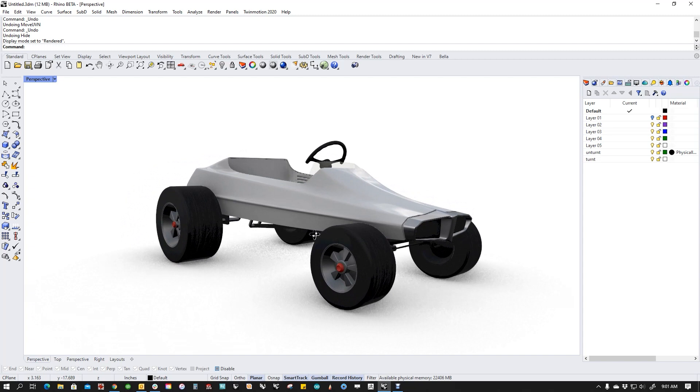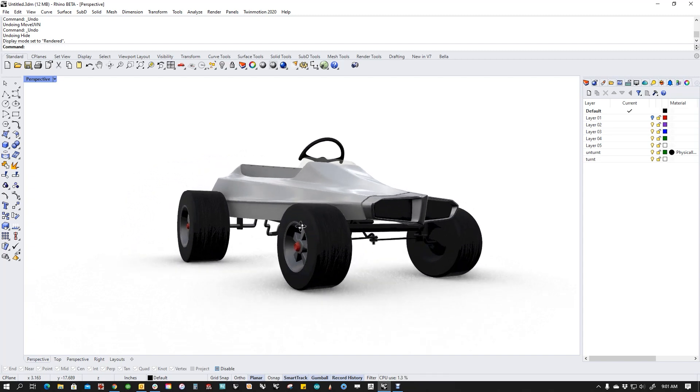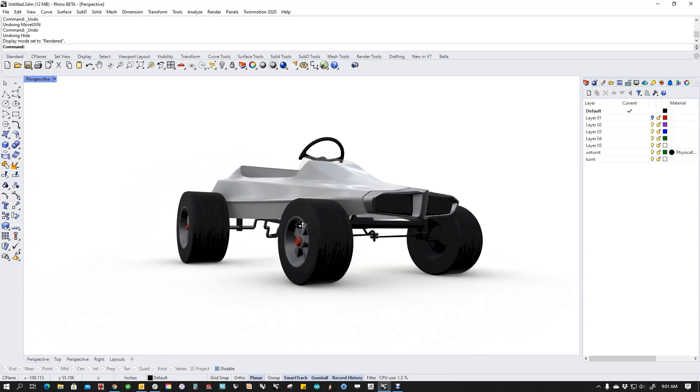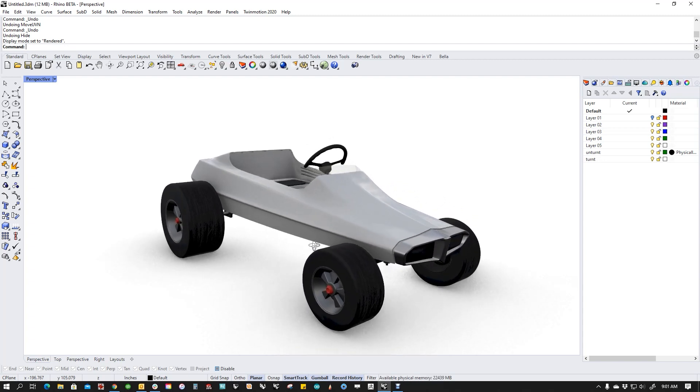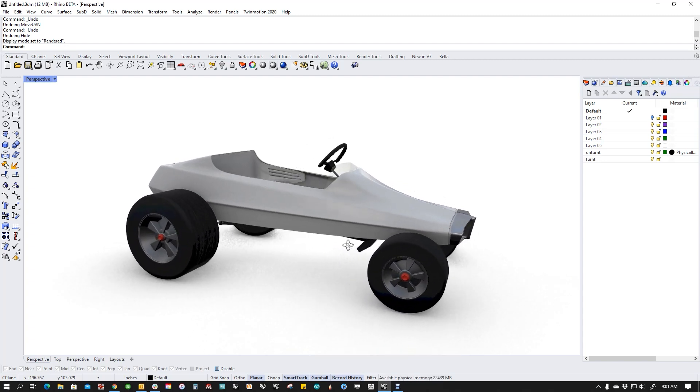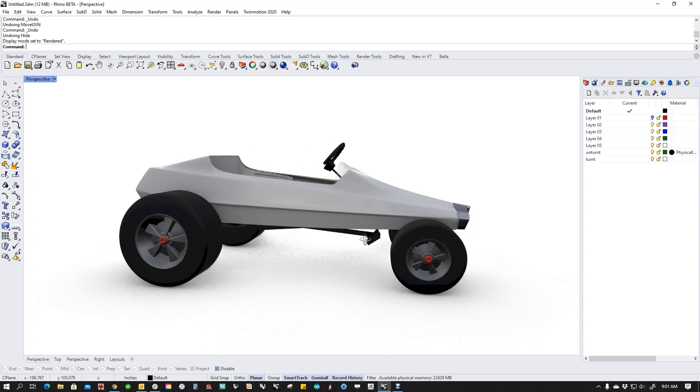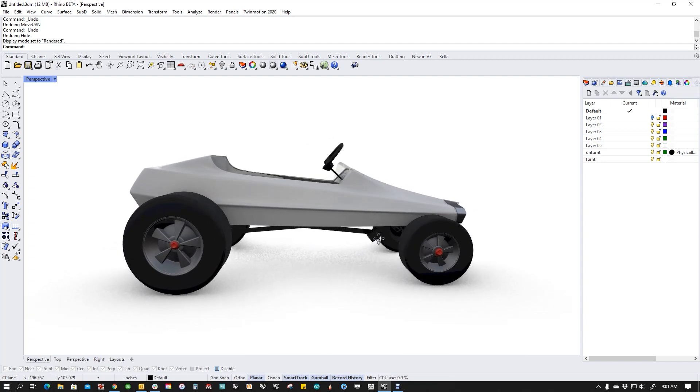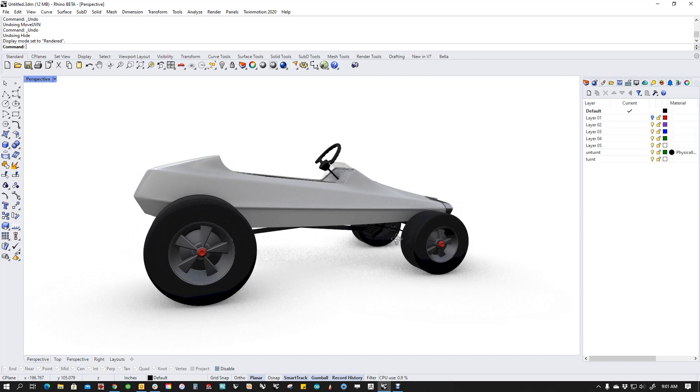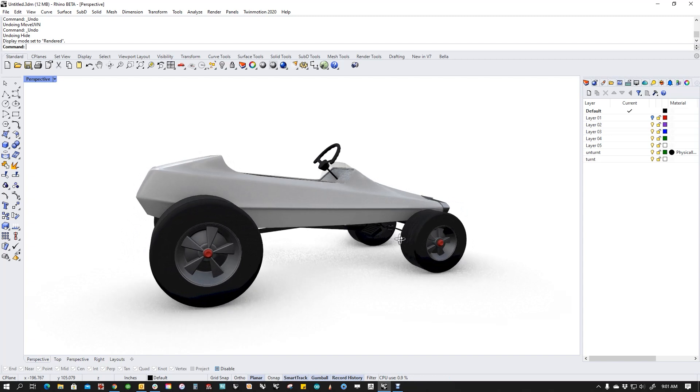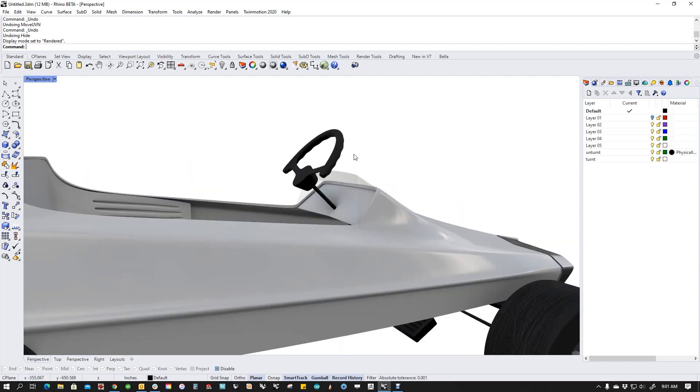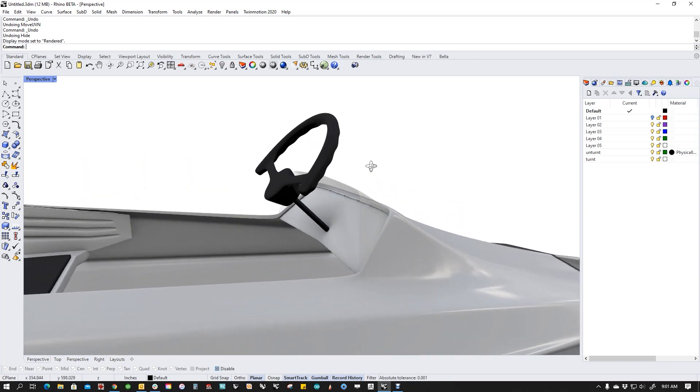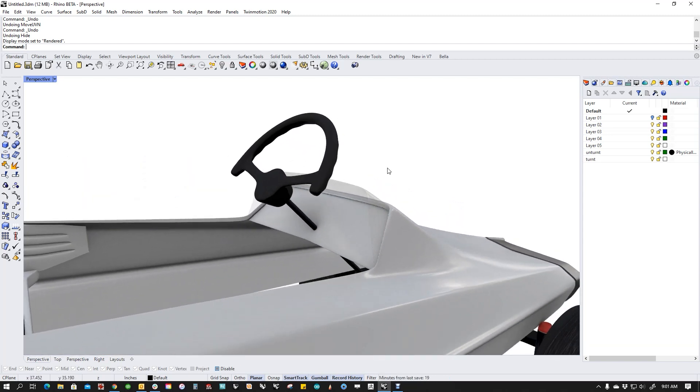I was getting down to the final detailing and proportion checking, that part of the model where you start really trying to scrutinize it and make sure that everything feels right. And I've noticed that the steering wheel on this thing, compared to my reference images, is just a little bit too spindly. It's a little bit too thin.